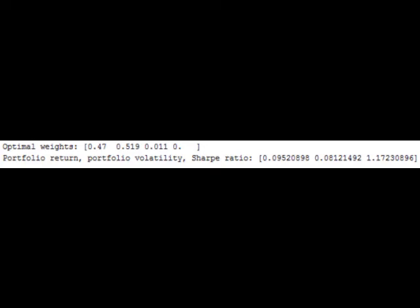We first add VXX, a volatility exchange-traded fund, to the portfolio and run the Python program. The picture on our website shows the optimal portfolio's composition and the Sharpe ratio. It's interesting to note that the program determined the weight of VXX to be zero, and consequently, the Sharpe ratio is unchanged.